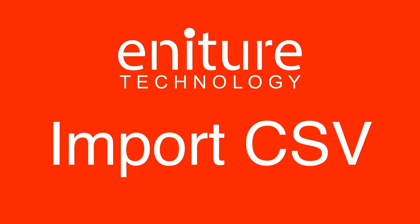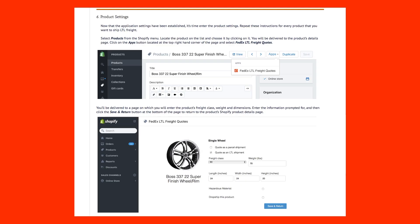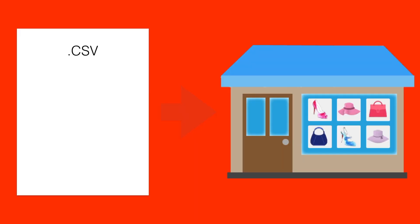This video will explain how to use the import CSV utility. The app documentation illustrates how you can populate product shipping parameters using the app's user interface. This method is straightforward, but it can be very time consuming. If you have a lot of products, you'll find the app's import CSV utility much more efficient.